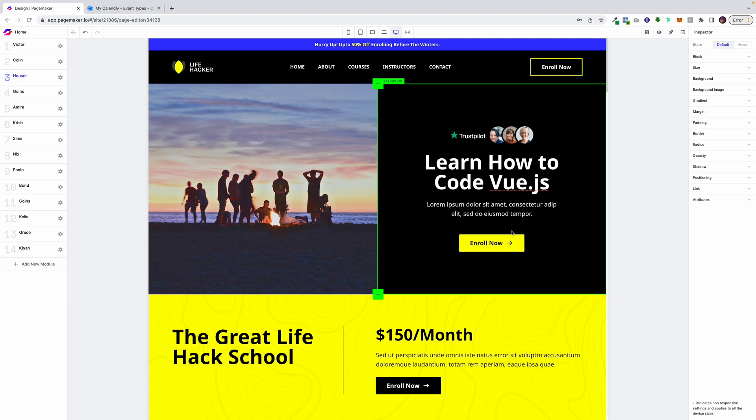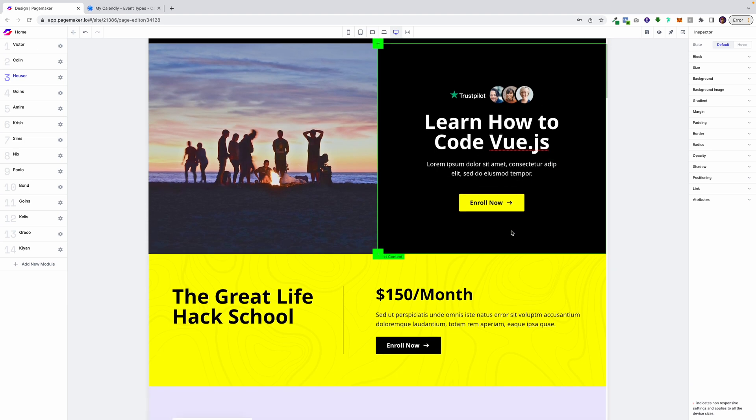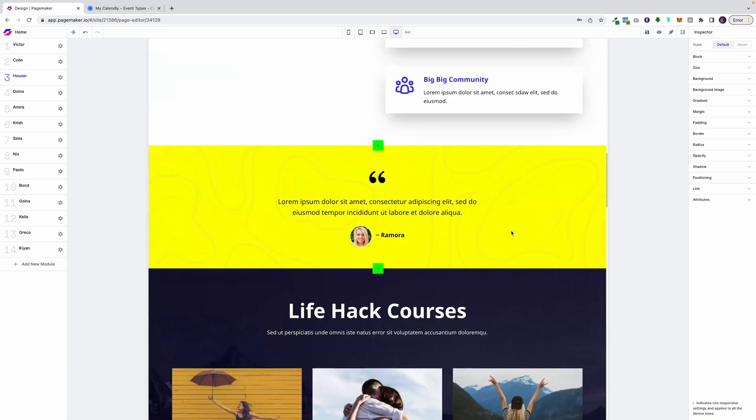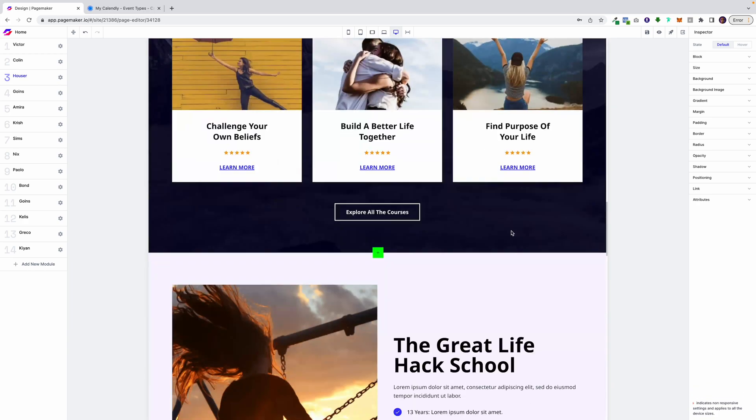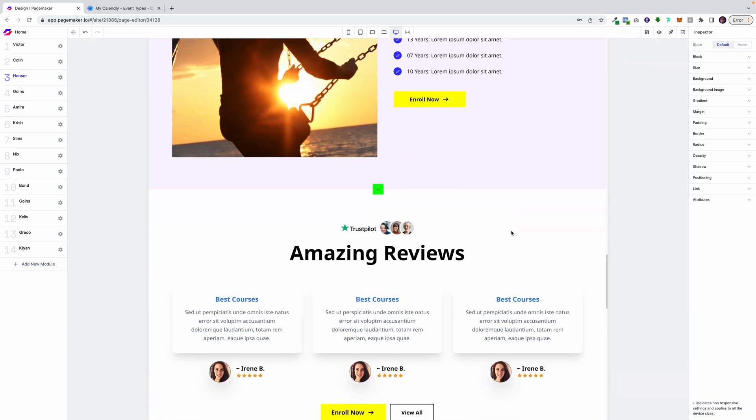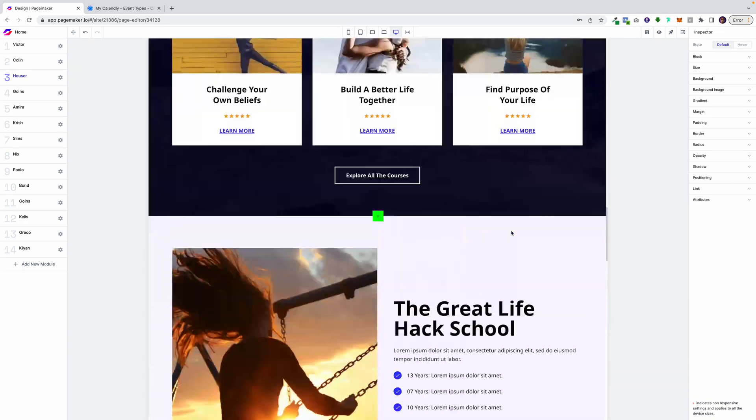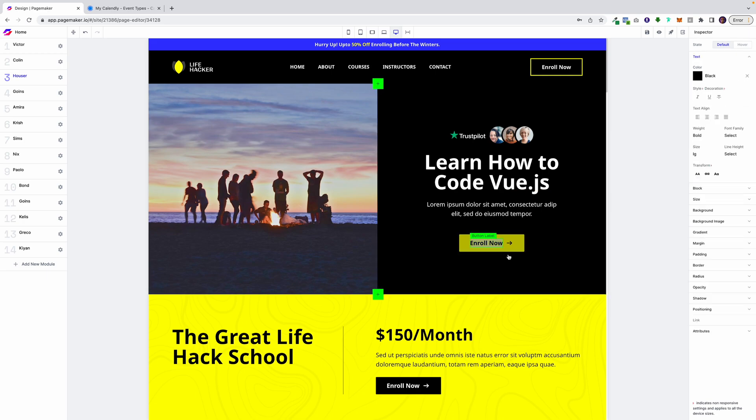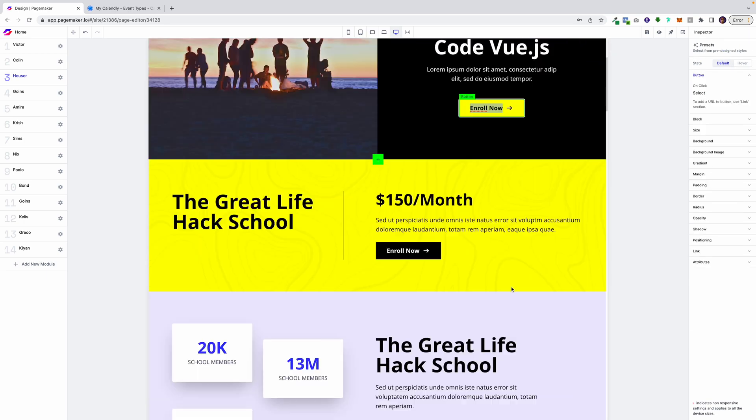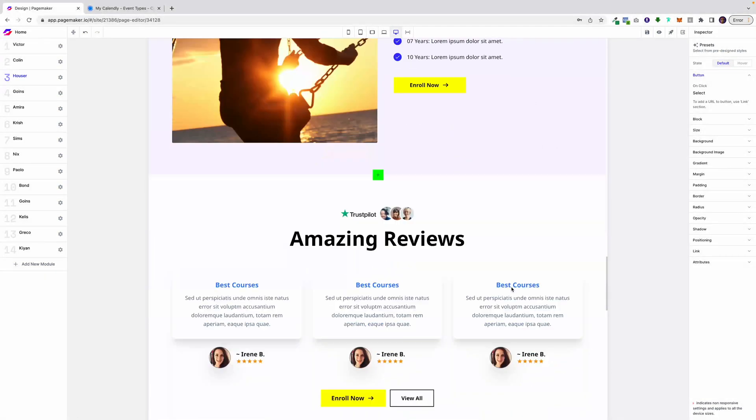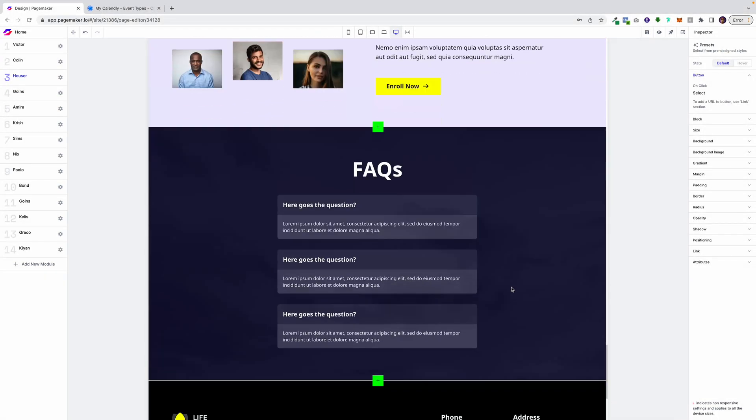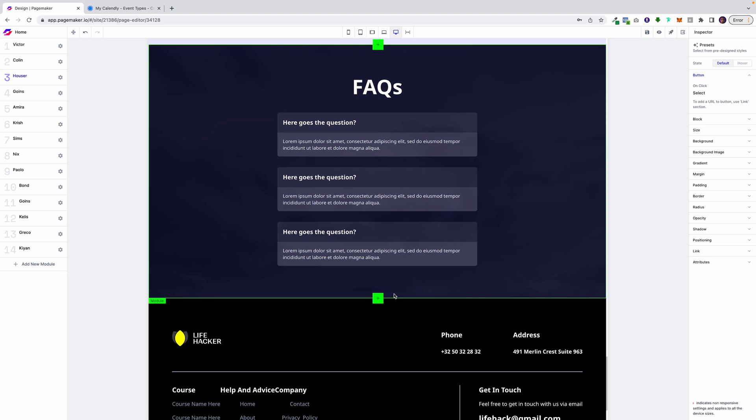And how you do this is super simple. So the first thing I'm going to do is find the area where I want to embed. So when users click on this enroll now, I want them to be page jumped to the bottom where they can book a call.